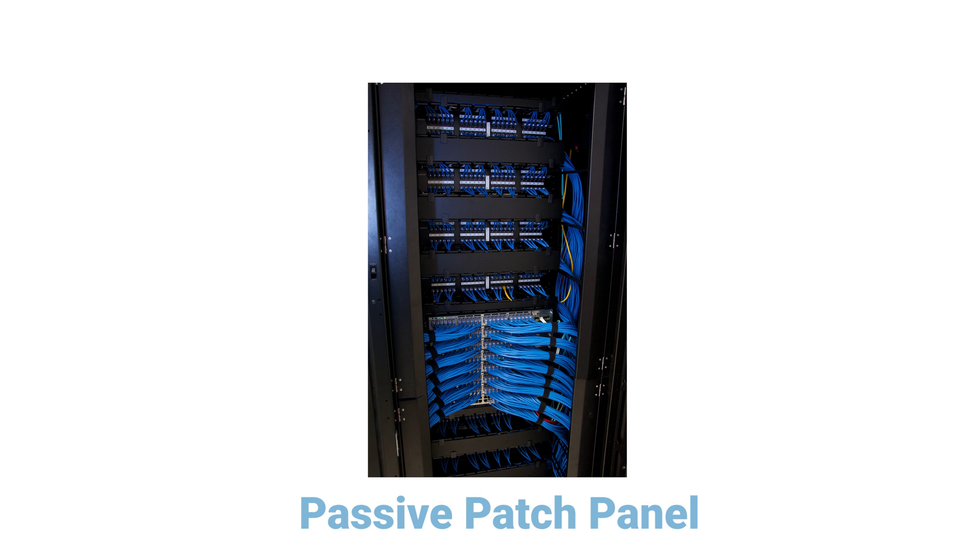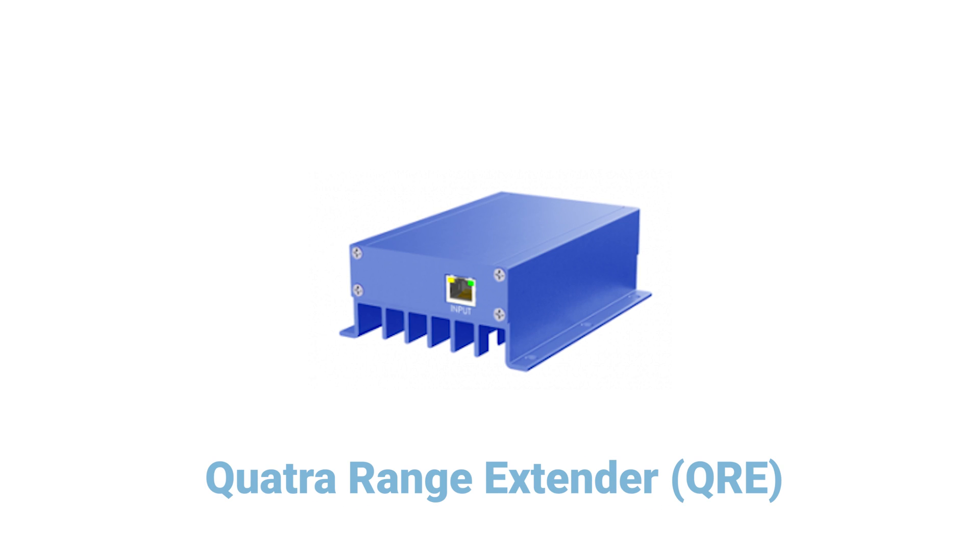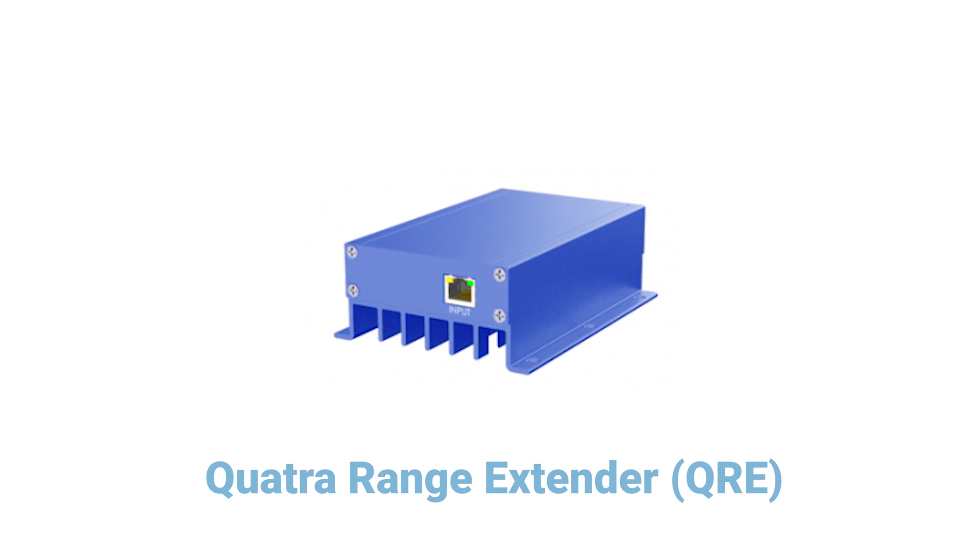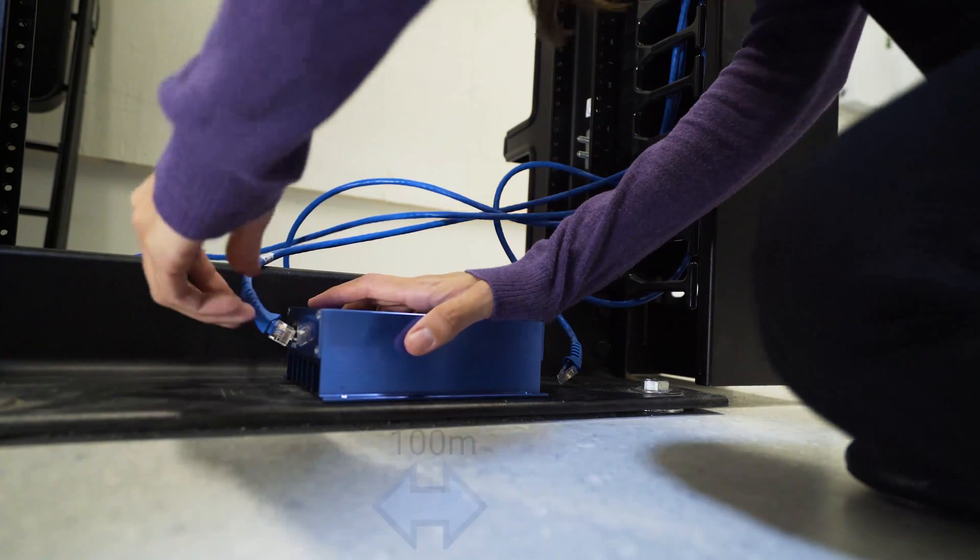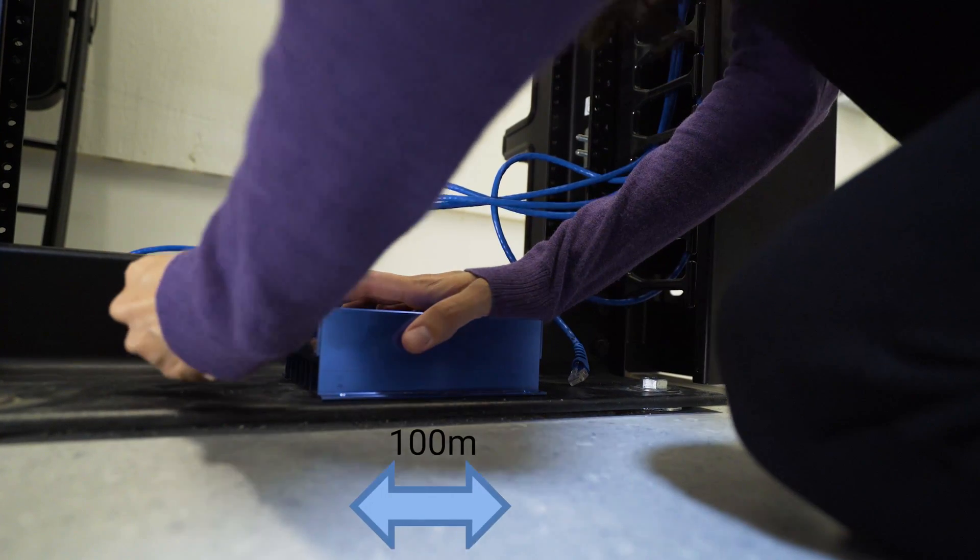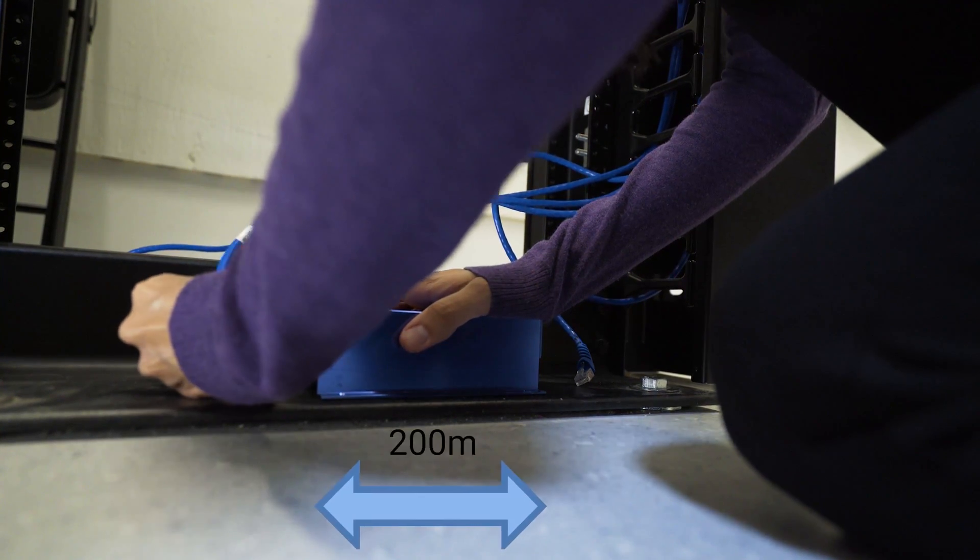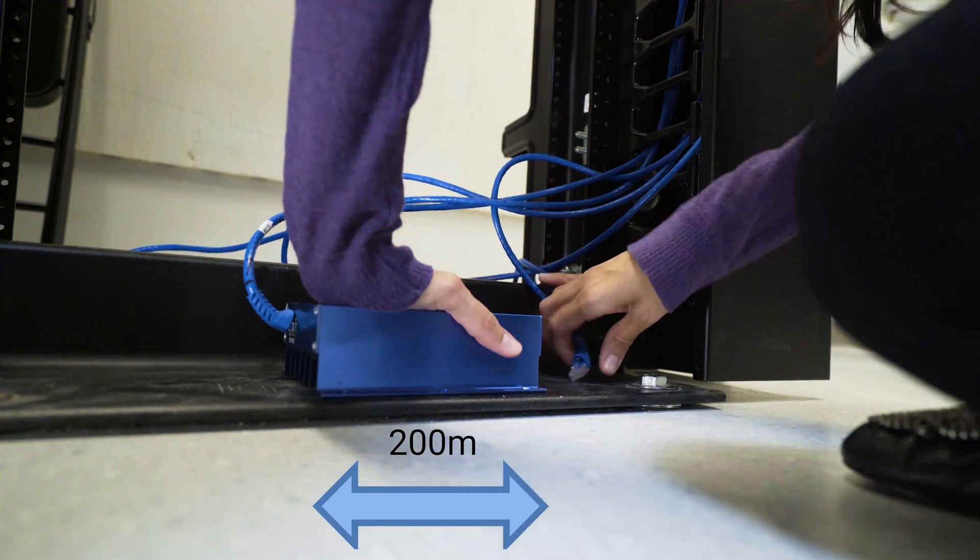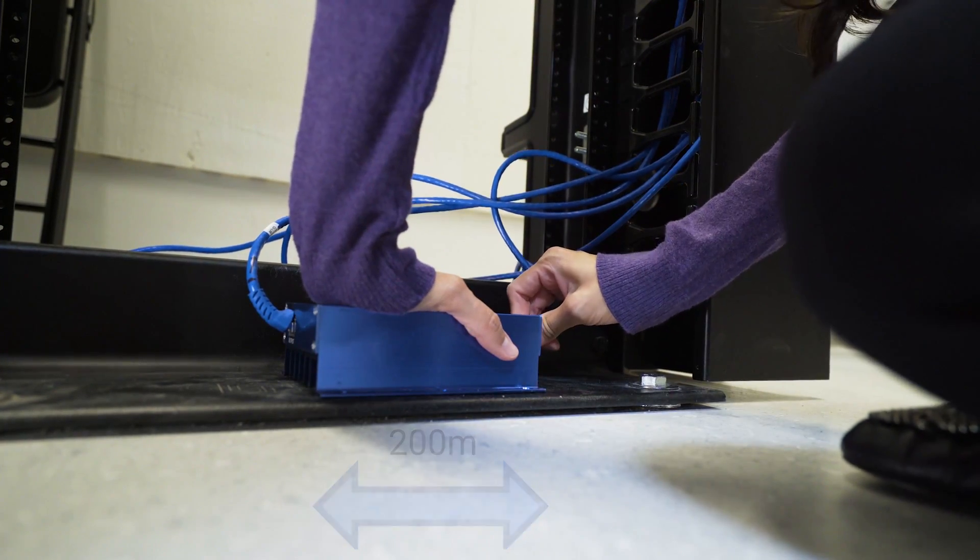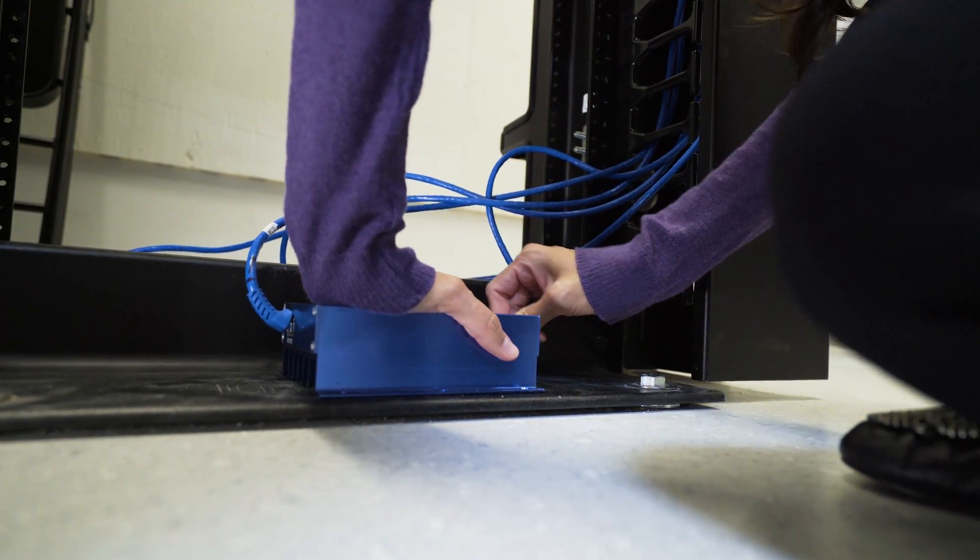If any cable is longer than 100 meters, one QUATRA range extender may be used to expand a coverage unit cable to 200 meters. It is designed to work with QUATRA signaling. Off-the-shelf extenders will not work.